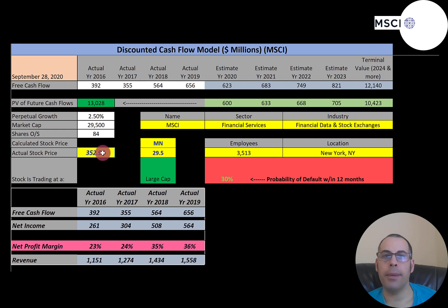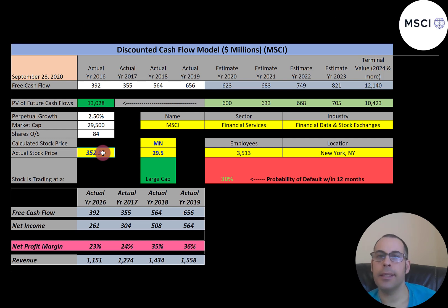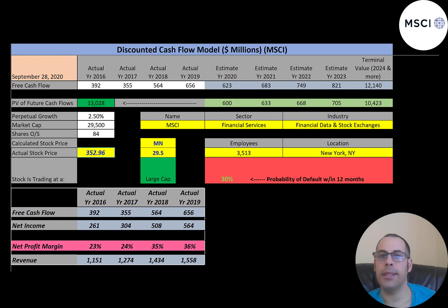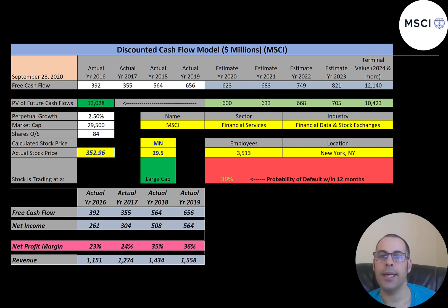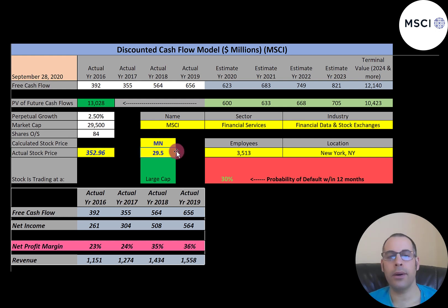The next company is MSCI — an American finance company headquartered in New York City serving as a global provider of equity, fixed income, hedge fund, and multi-asset portfolio analysis tools. The MSCI Global Equity Indexes have been calculated since 1969 and include MSCI World and MSCI EAFE. The company uses the following factors in developing its indexes: momentum, volatility, value, size, growth, liquidity, and leverage.